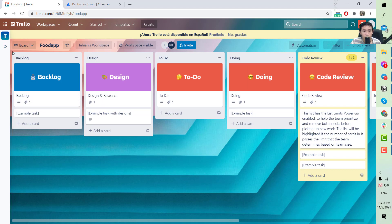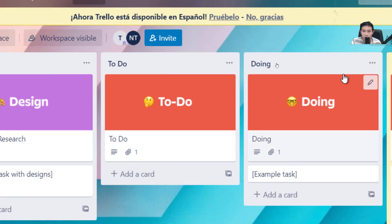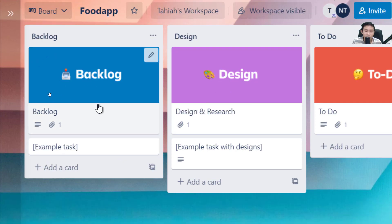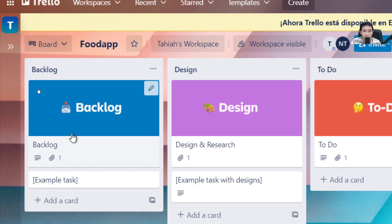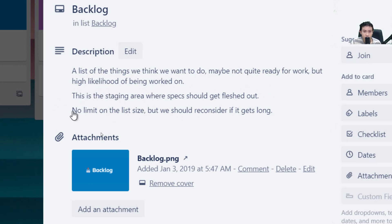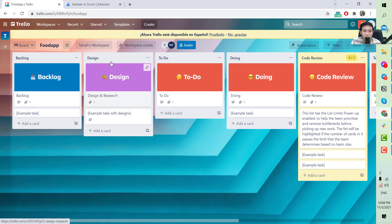Next, let me walk you through what the columns are. The first column is the Backlog. In the Backlog you will have cards that are not ready to be worked on yet — these can be epics that only have an idea but cannot be implemented yet. They're not ready for work but have a high likelihood of being worked on.